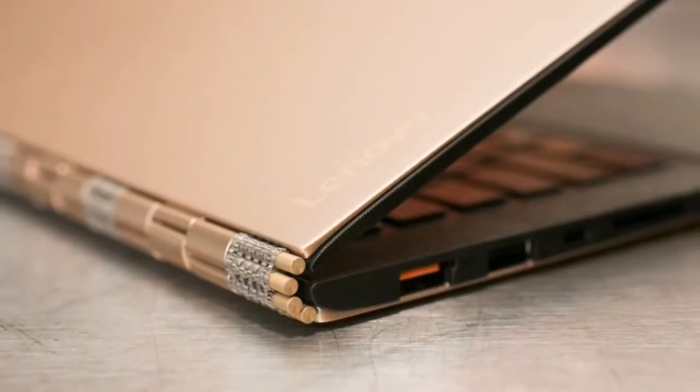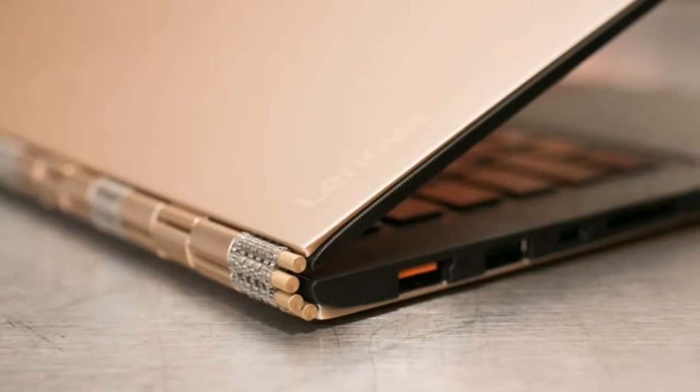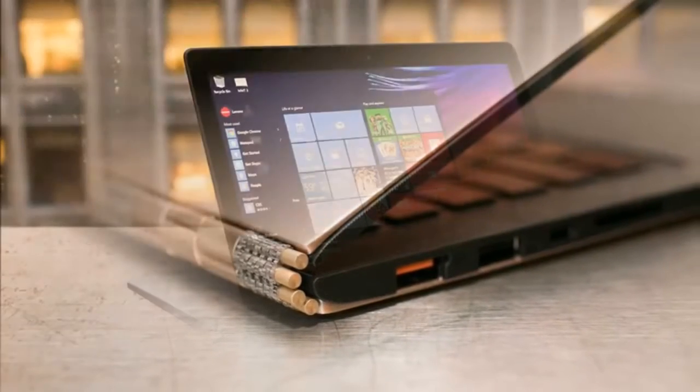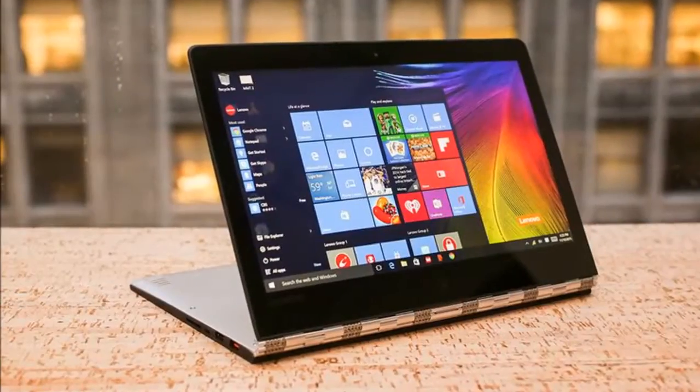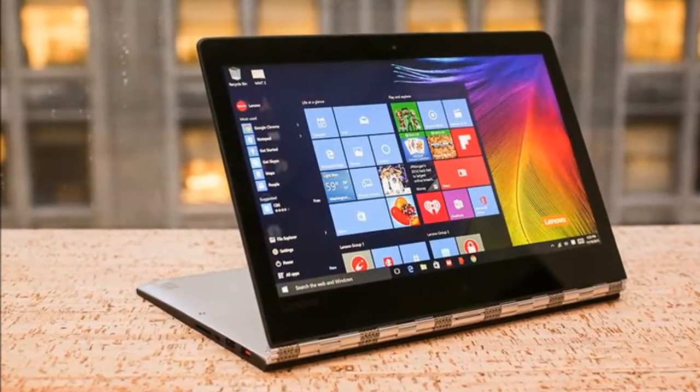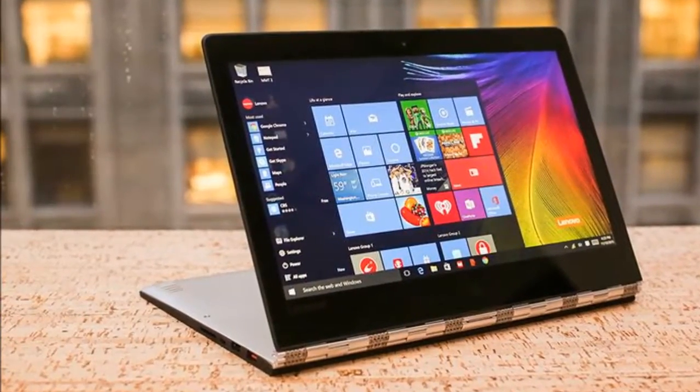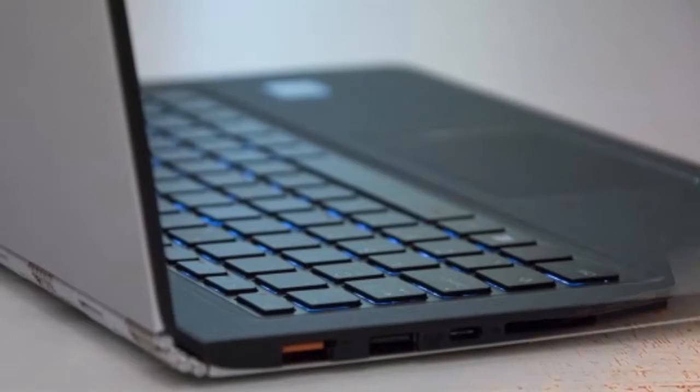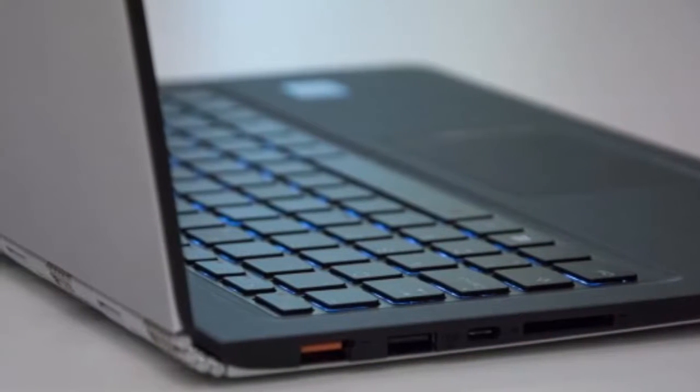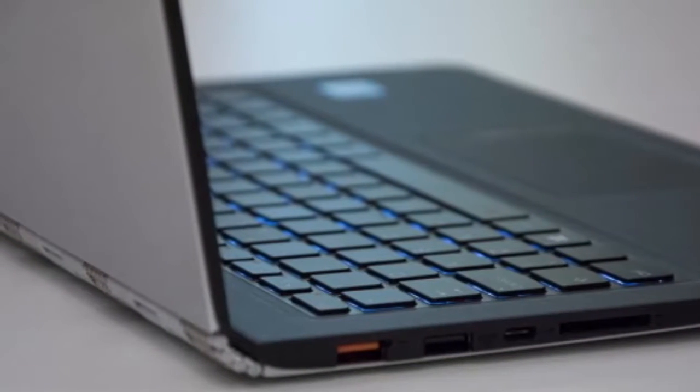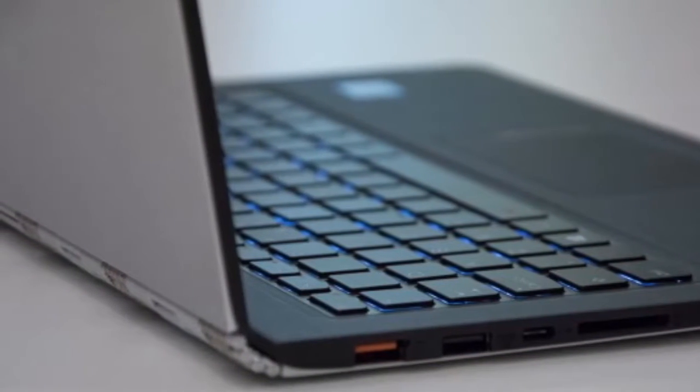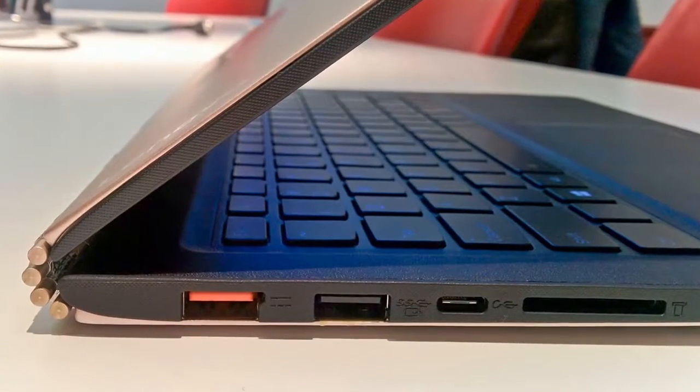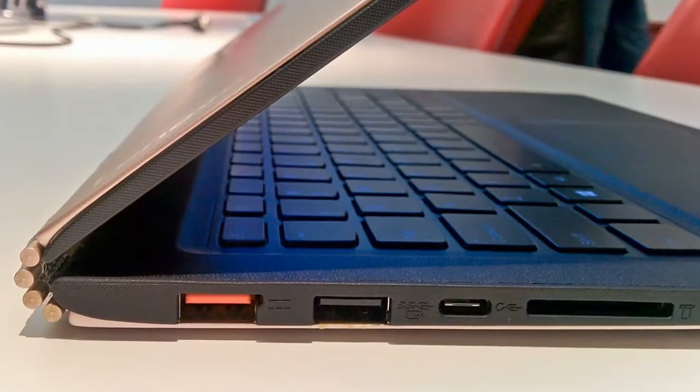The stereo speakers are placed on the bottom towards the front, one on each side, and there are four rubber feet which help keep the laptop stable on flat surfaces. The rubberized lining of the chassis protrudes slightly outwards along the edges of the display and the base in order to provide grip when you use the Yoga 900 in different positions.